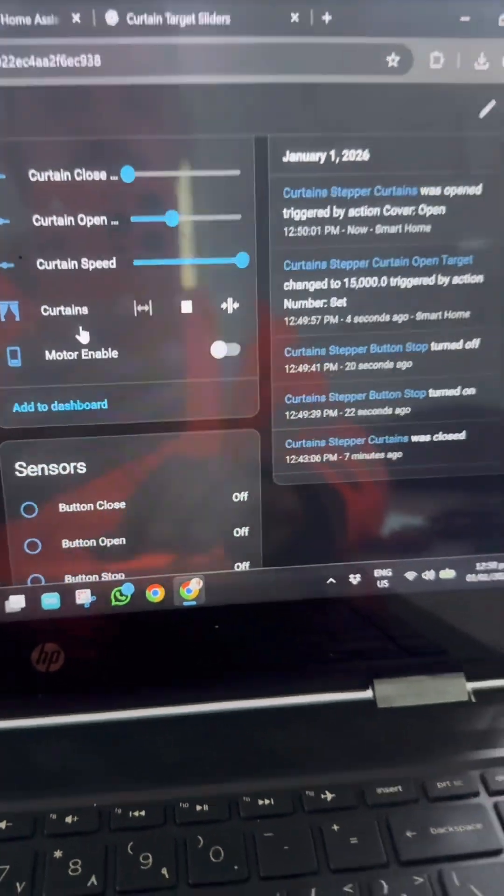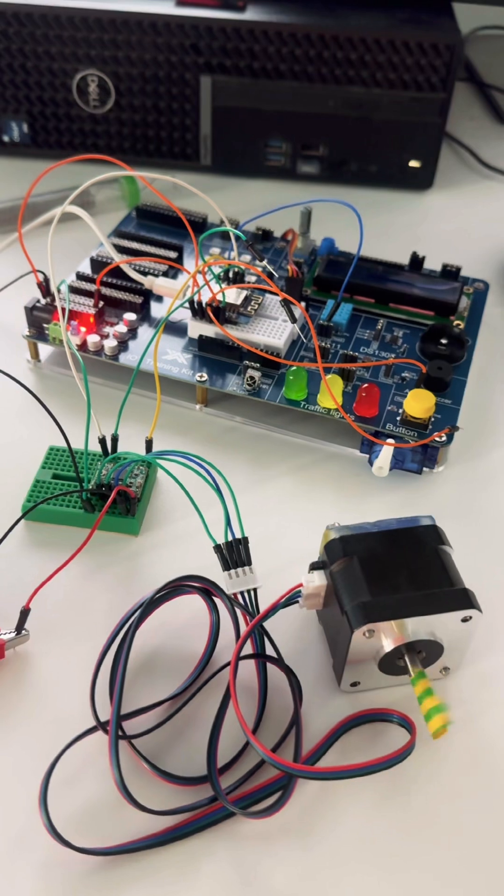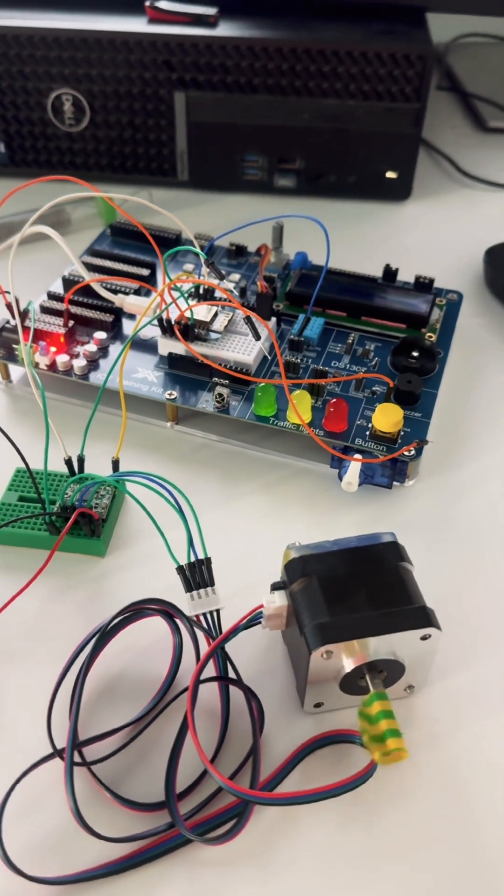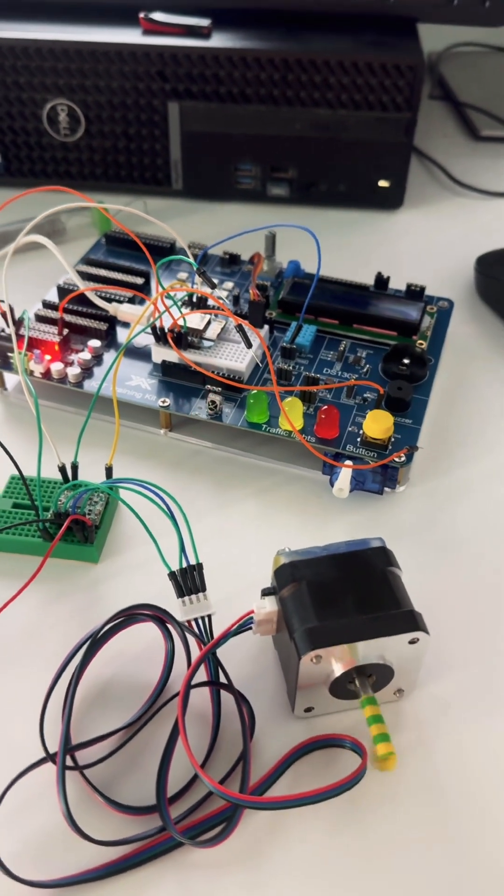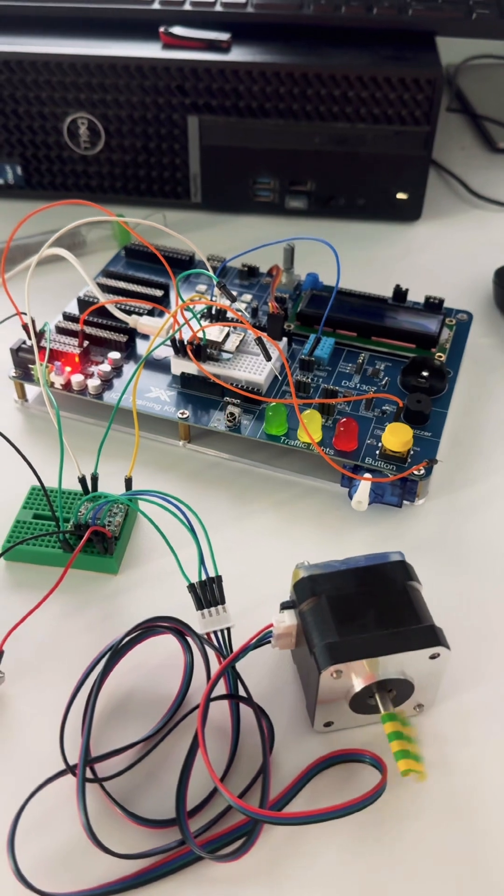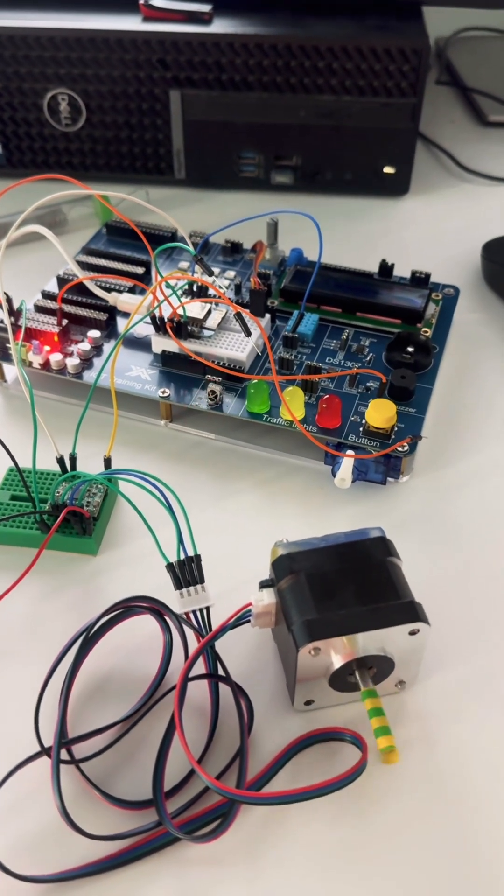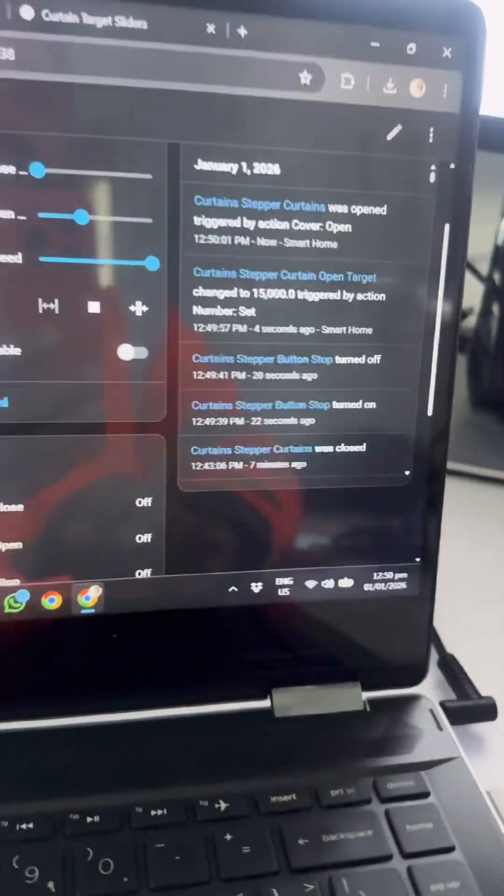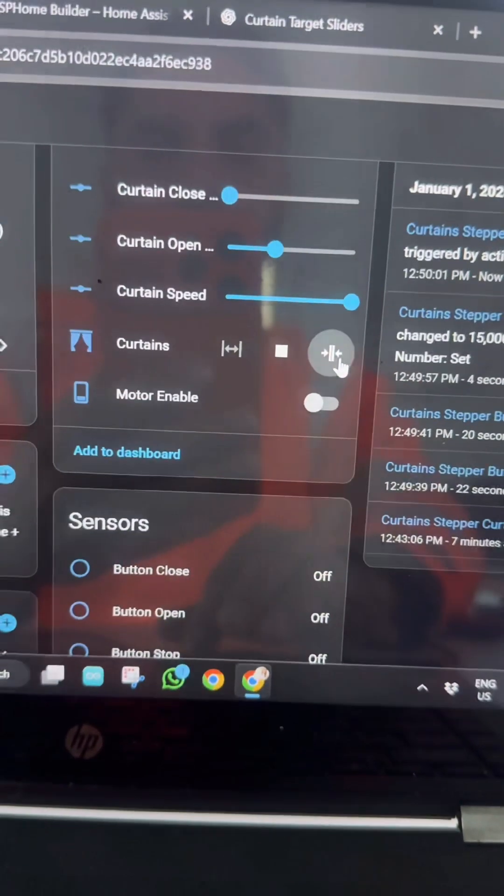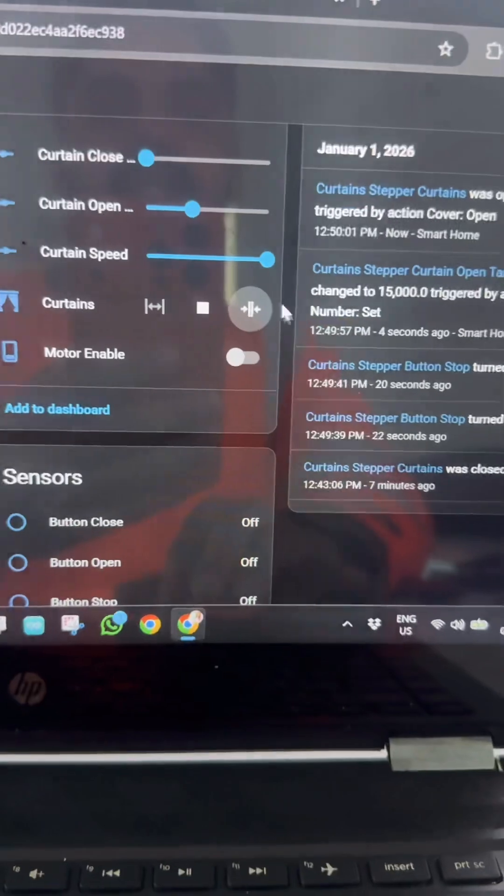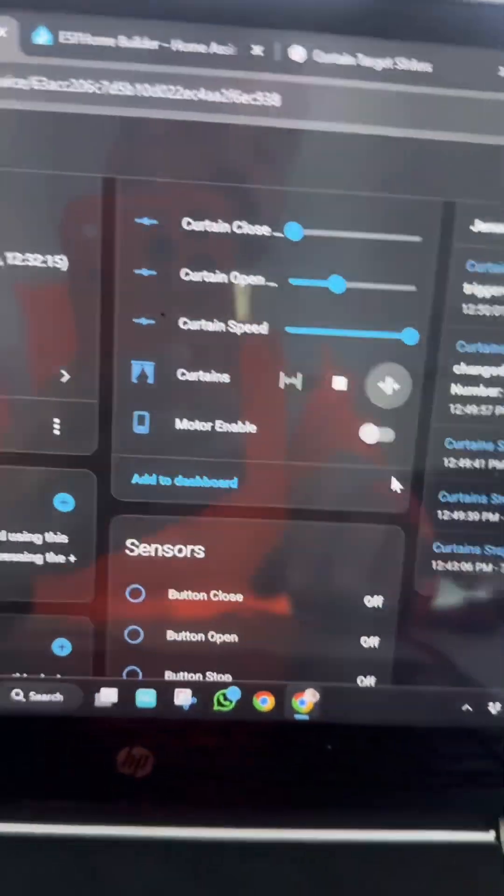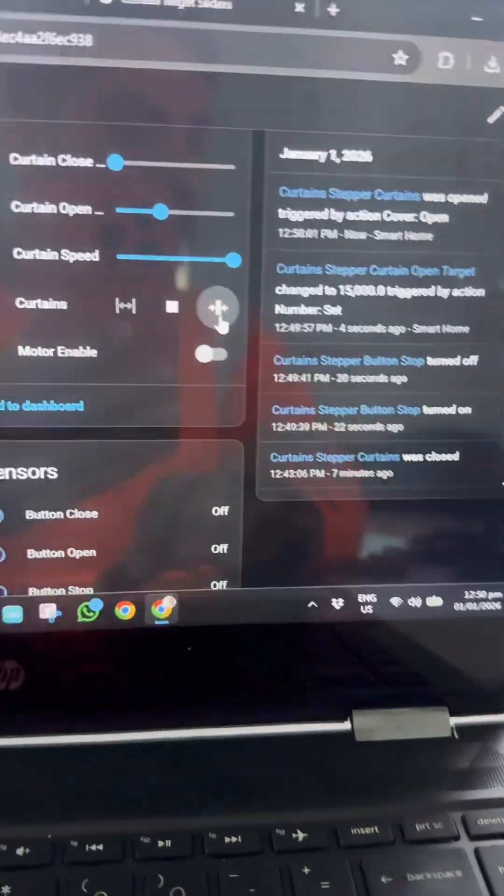The status changes and the motor starts spinning. It will stop spinning once it reaches 1500 steps, as you can see. Now let me give a command to close the curtain. I give the command already, so you know what will happen - the motor will start spinning again.